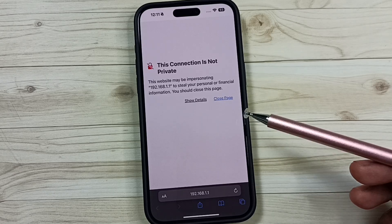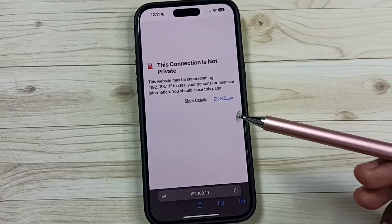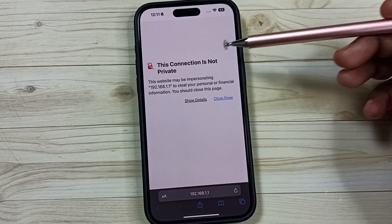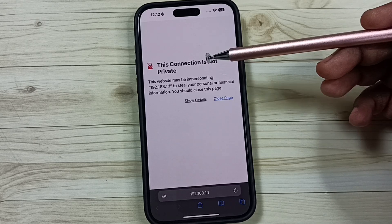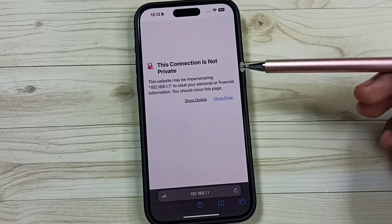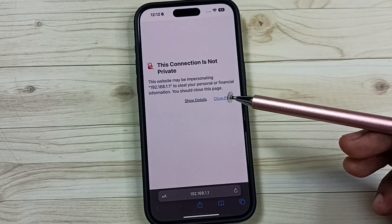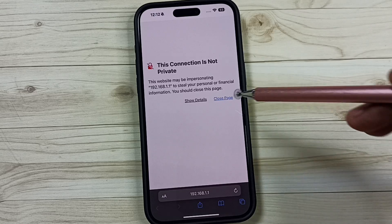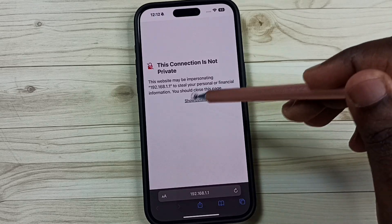Hi friends, I am getting this error message when trying to access a website: 'This connection is not private.' I will show you how to fix this issue. Tap on 'Show Details'.